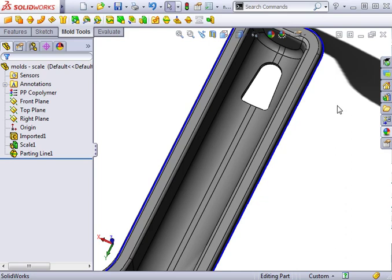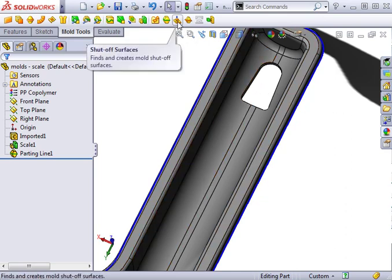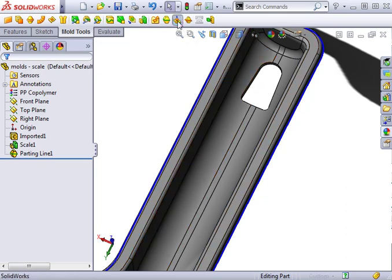However, to design and manufacture the core and cavity, a shut-off surface is needed to define the shape of the face where the core and cavity will touch. Shut-off surfaces can be automatically created using the shut-off surfaces feature found on the molds toolbar.